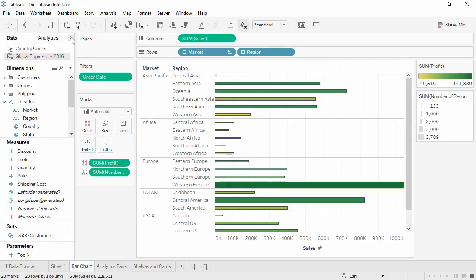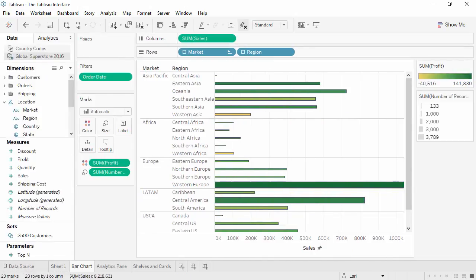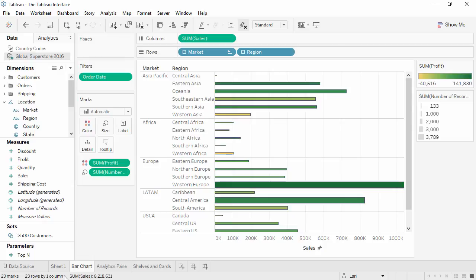The Data pane can also be minimized, like so, and then re-expanded. Down here at the bottom is the status bar. This shows the number of marks in the view, as well as other summary information.